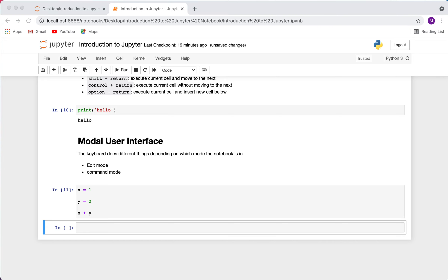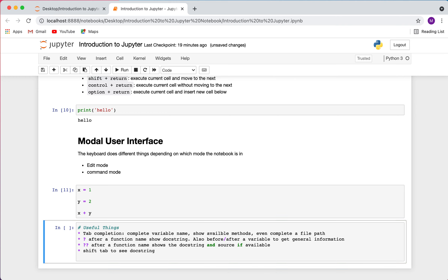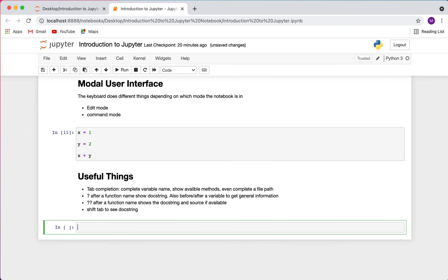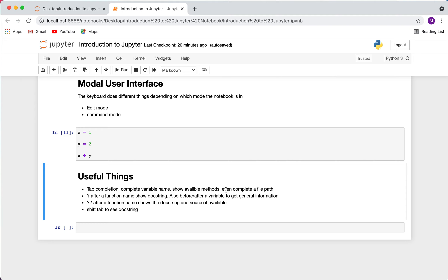Now let's cover some other useful features. One is tab completion, which I can use to complete variable names, show available methods, or complete a file path. Another is using a question mark — putting a question mark after a function shows me the docstring for that function. Two question marks shows both the docstring and the source code if available. You can also use Shift+Tab to display the docstring.